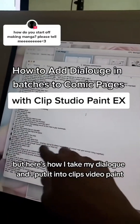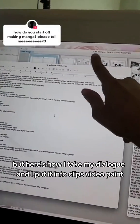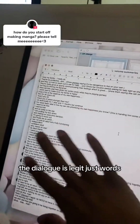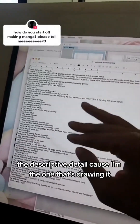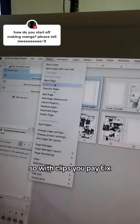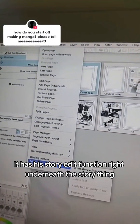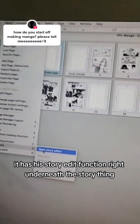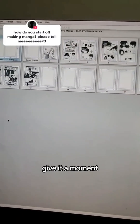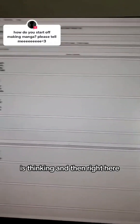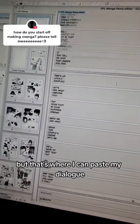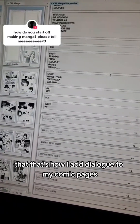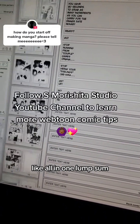Here's how I take my dialogue and put it into Clip Studio Paint. The dialogue is literally just words — I don't add descriptive detail because I'm the one drawing it. Clip Studio Paint EX has this Story Editor function right underneath the story panel. I click 'Open Story Editor,' give it a moment, and then I paste my dialogue there. That's how I add dialogue to my comic pages all in one lump sum.